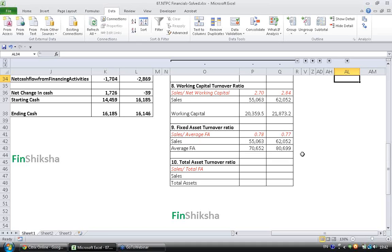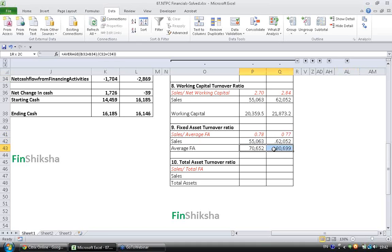While the Sales have increased, the Assets have also increased and hence the Company's Efficiency has remained almost the same. This is how you have to calculate and interpret Fixed Assets Turnover Ratio.